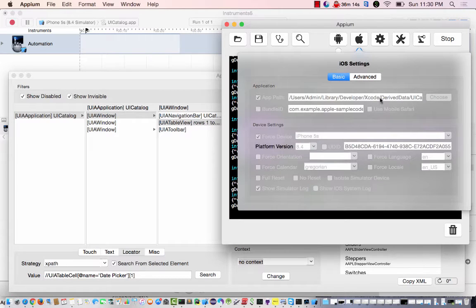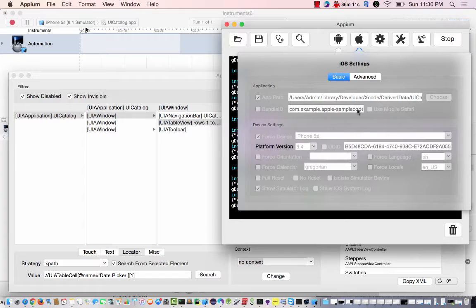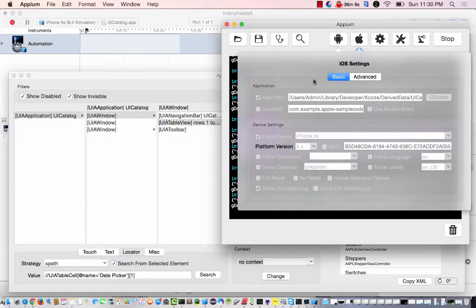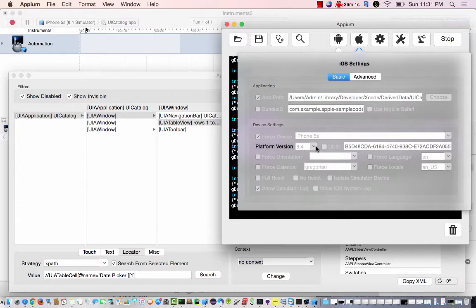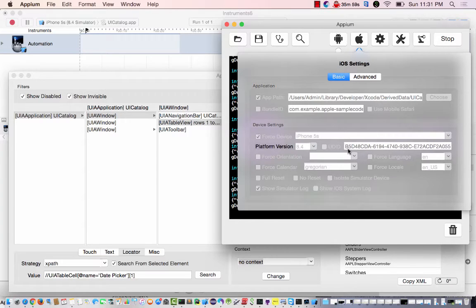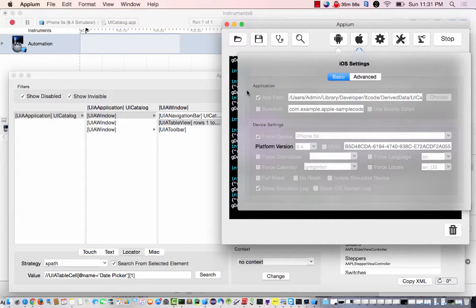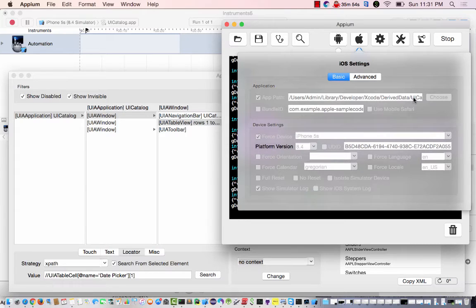I'm just grabbing the app path. I had Bundle ID in there, but that seemed to make this Inspector not work for some reason. So I just left it out, went for the iPhone 5s and the platform version without the UDID of the simulator, and just the app path alone.